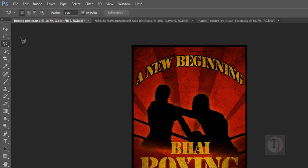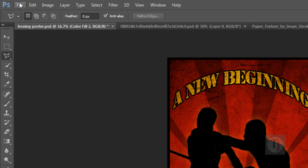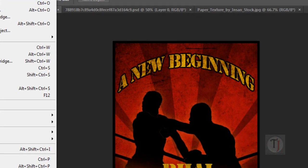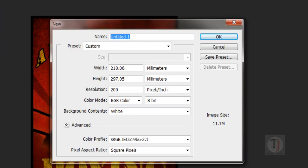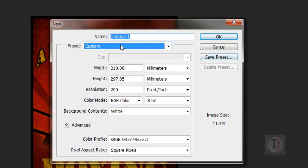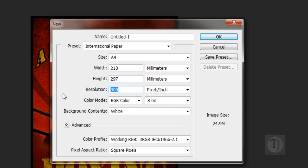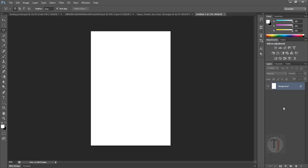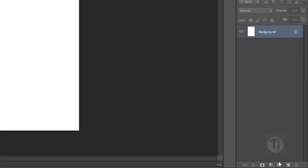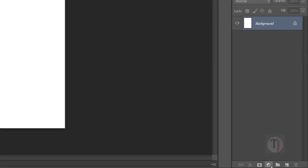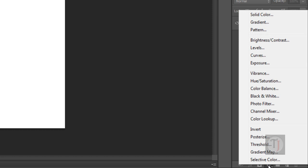To create a poster, first of all go to File and create a new document. In the preset option select International Paper, and in the resolution I am using 200 — you can keep 300 if you are going to print it, but for now 200 is okay.